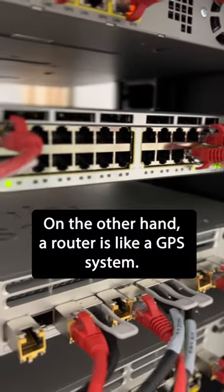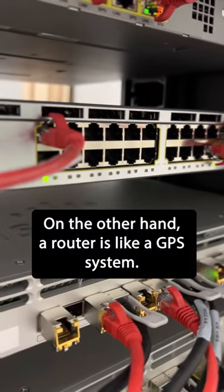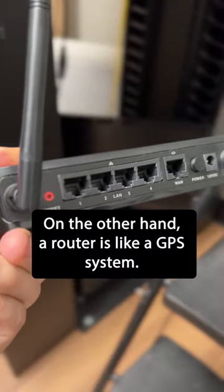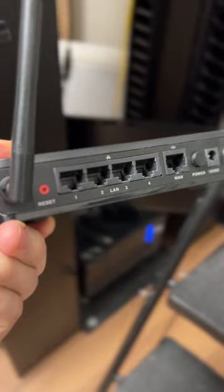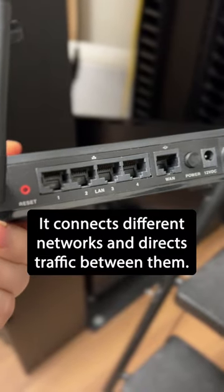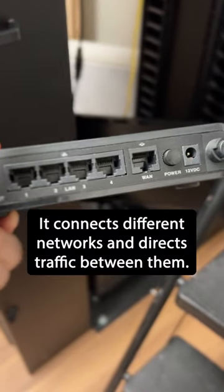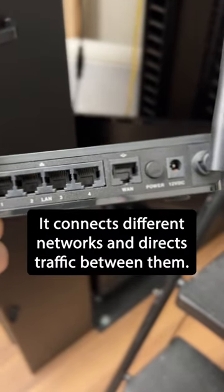On the other hand, a router is like a GPS system. It connects different networks and directs traffic between them.